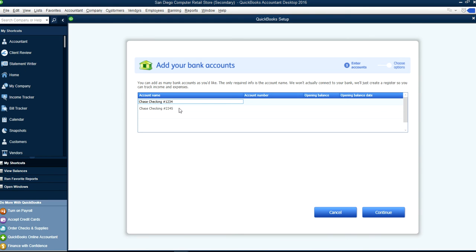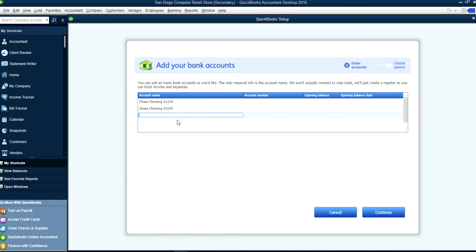So one is your first checking account and the other is the second checking account. Let's say you also have a savings account. Add that in and then continue.